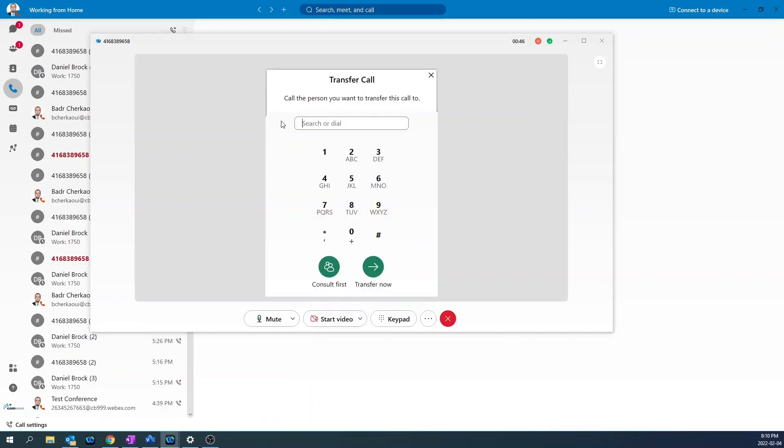For external, just type the external number, transfer now, then click on the number.